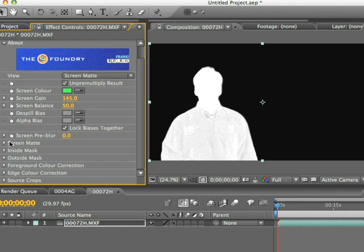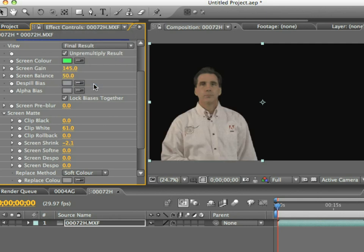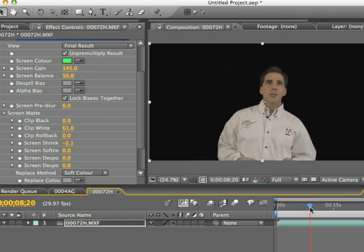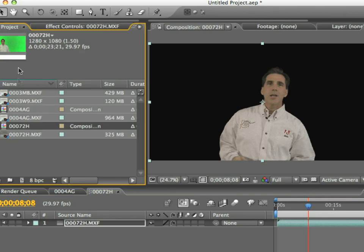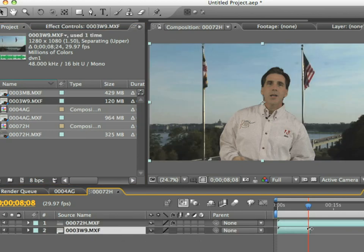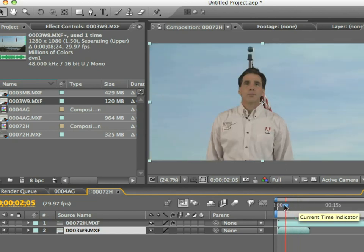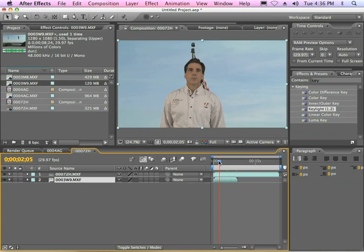That doesn't look too bad. I'll go ahead and just bump some of that white — let me bring it down just a touch there. That looks pretty good, and I can just take some of the edge off of that. Now all I have to do is just go back down to final result, and I can see that I've got my key. And that doesn't look too bad. If I want to check my key, I can just grab any of these clips and give myself a background. That key's not too bad — I could certainly tighten it up, but all in all that's a fairly clean key.